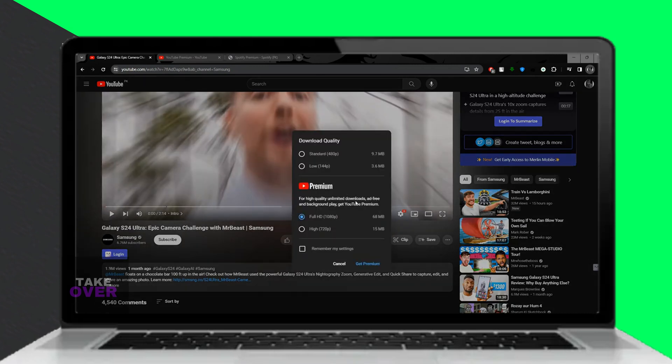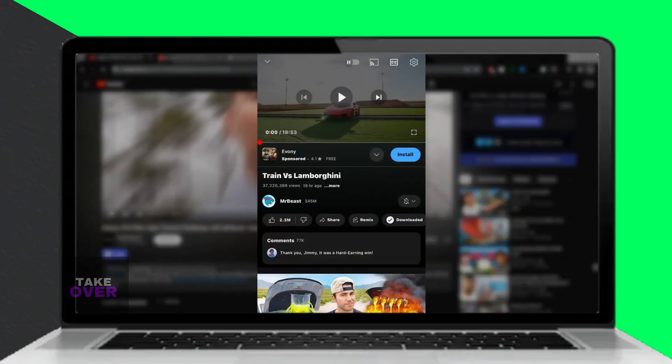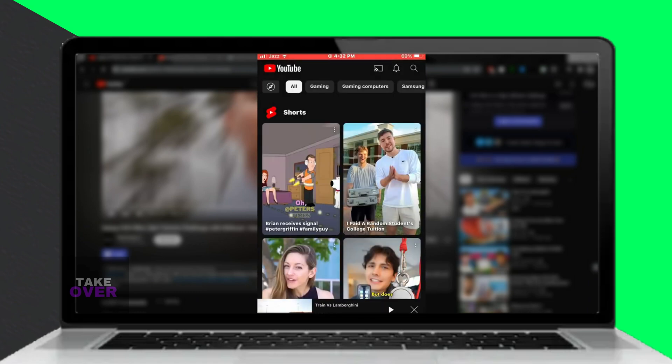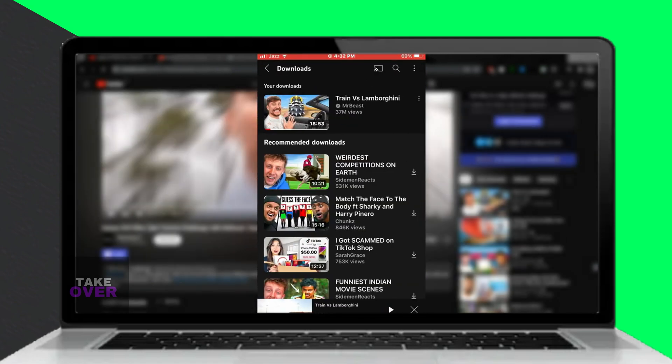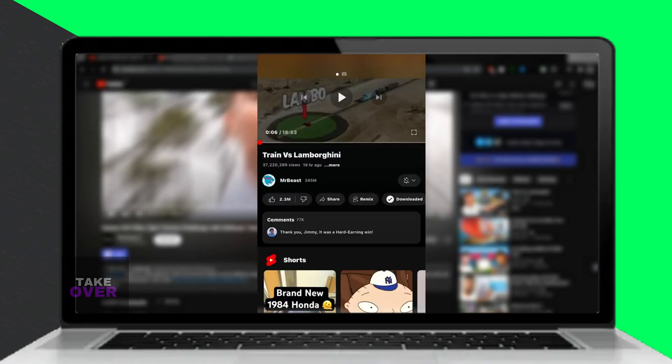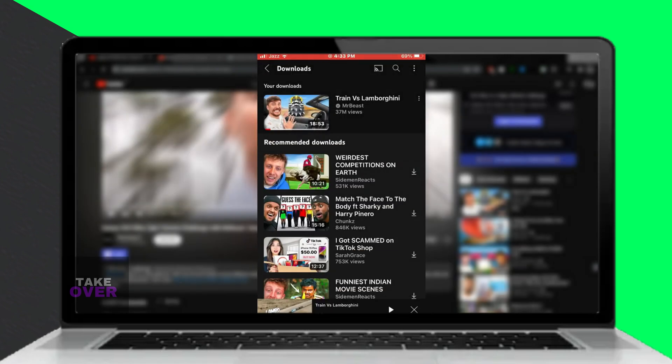You can try YouTube Premium for free for a month by signing up on the website. Just remember to cancel if you don't want to continue beyond the trial period.